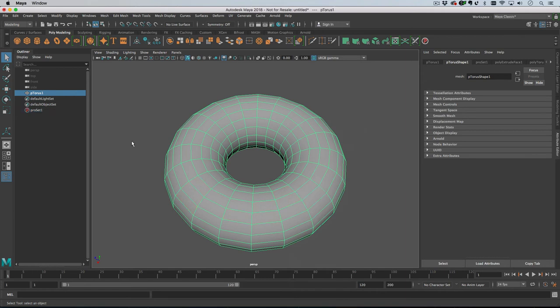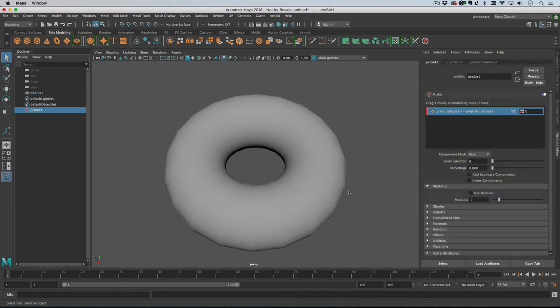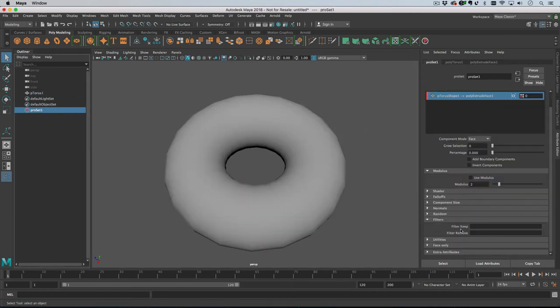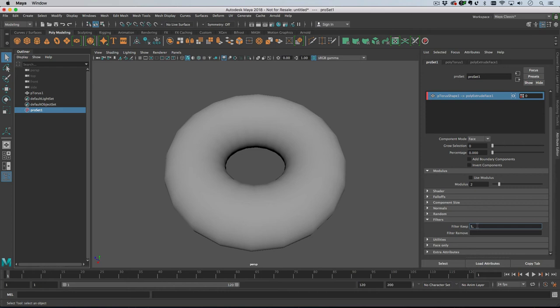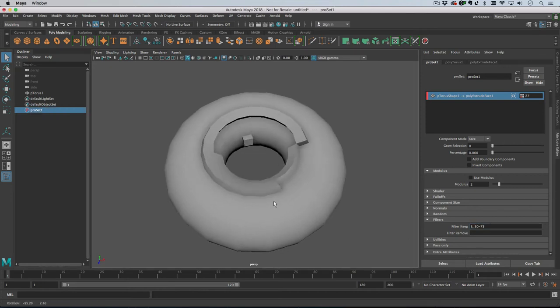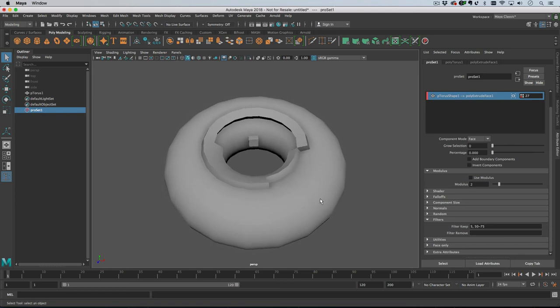Another way you can do this is by ID, by component ID, and that's in the filters here. You can go filter keep, so let's say we want face 10 and then faces 50 through 75. That's what we get there. If I remove face 5, that one goes.